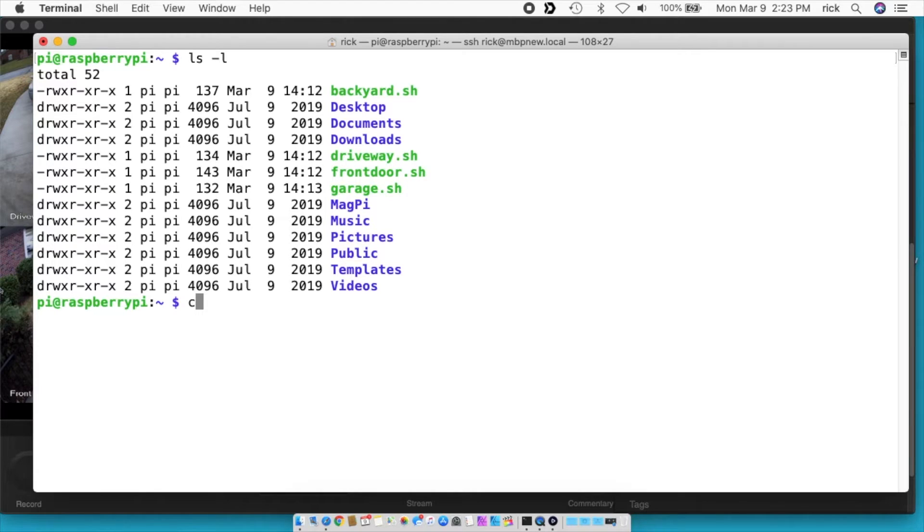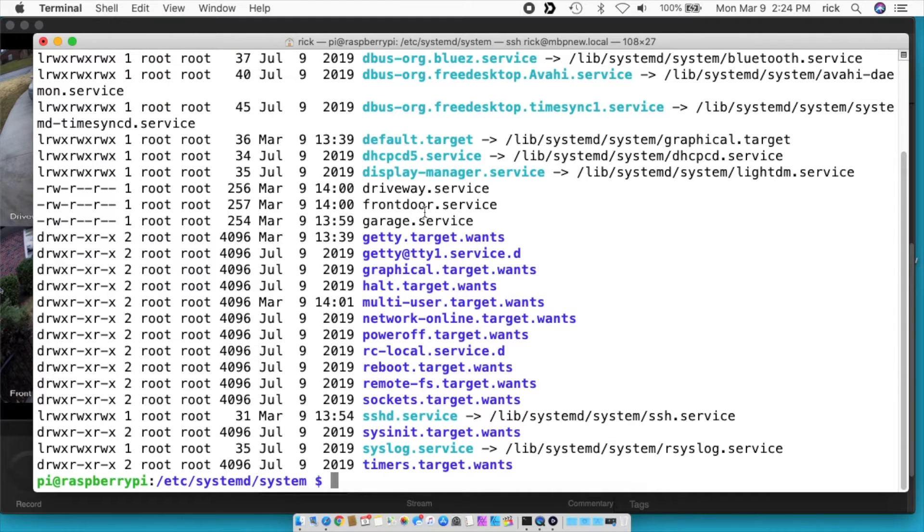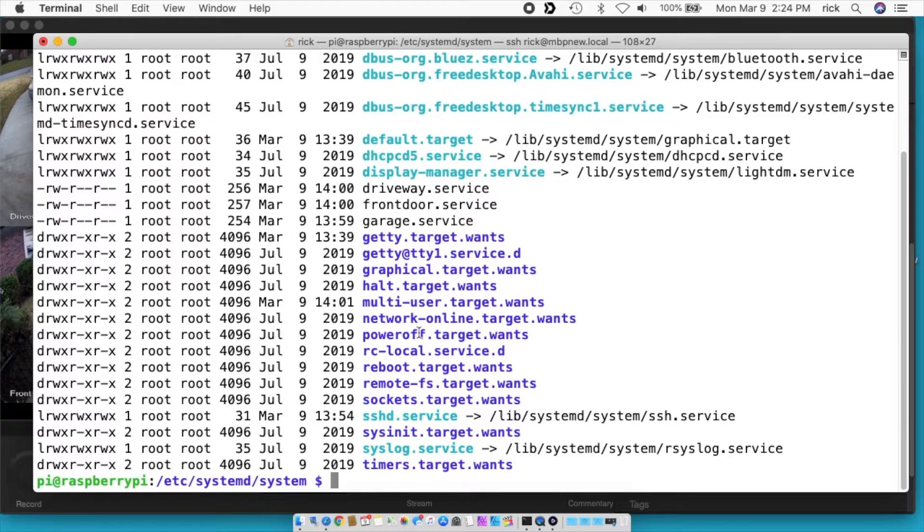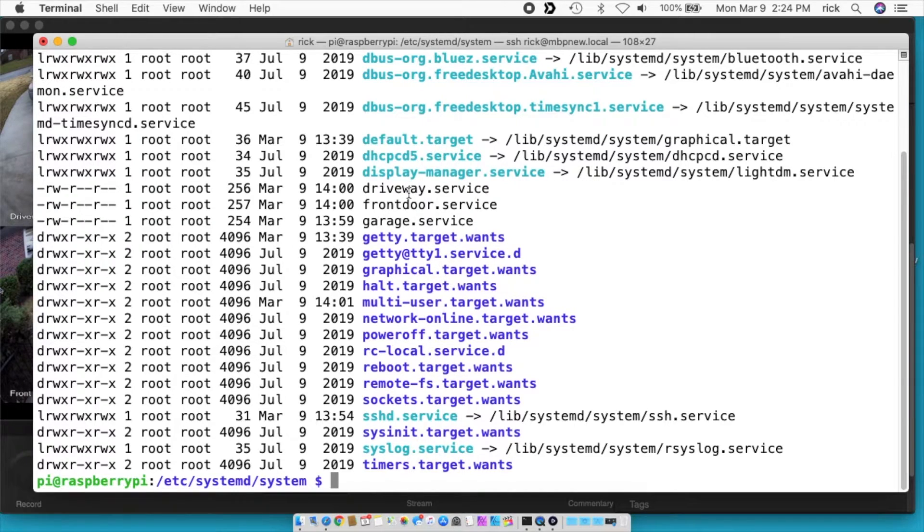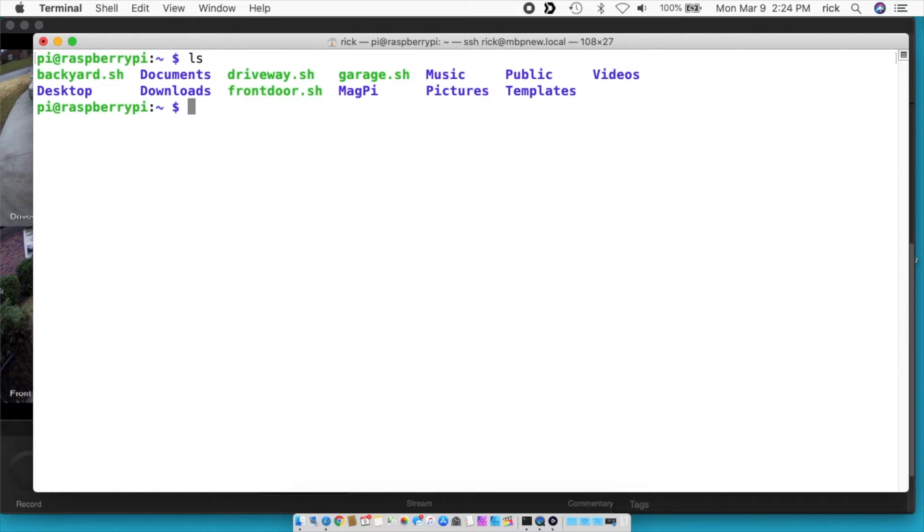Let me go into the services. So here you see I have the front door, driveway, garage, and backyard set up as services. So I did what I did in the last video, but I did it for each video. Let's go back to this screen.